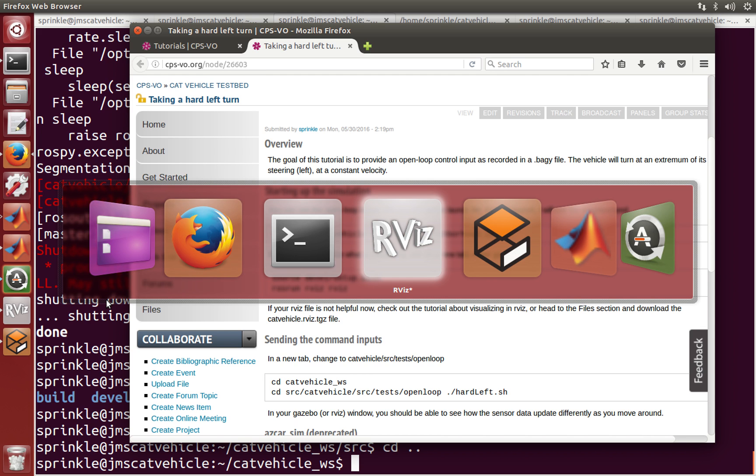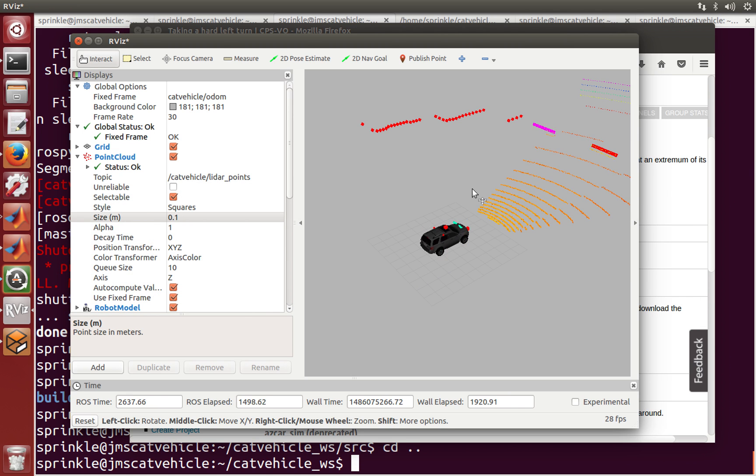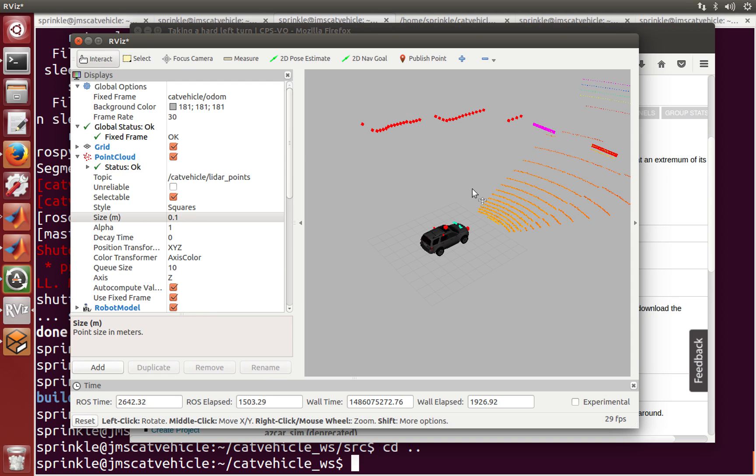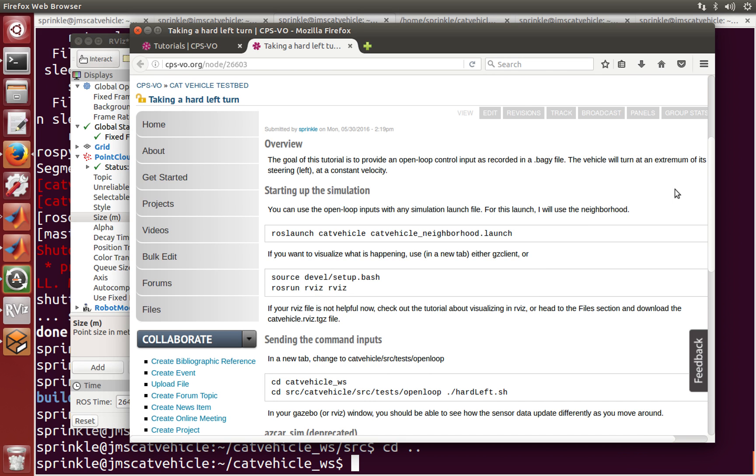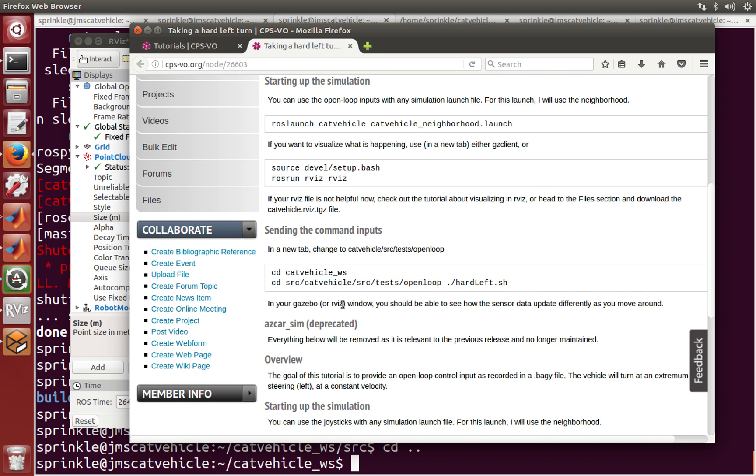Let me demonstrate to you that we still have the tutorial running from earlier where I was showing you how to visualize data from the neighborhood in RViz. So I've started up the cat vehicle in the neighborhood. I've already got this running, already have RViz running, and we can see a bunch of data in RViz.